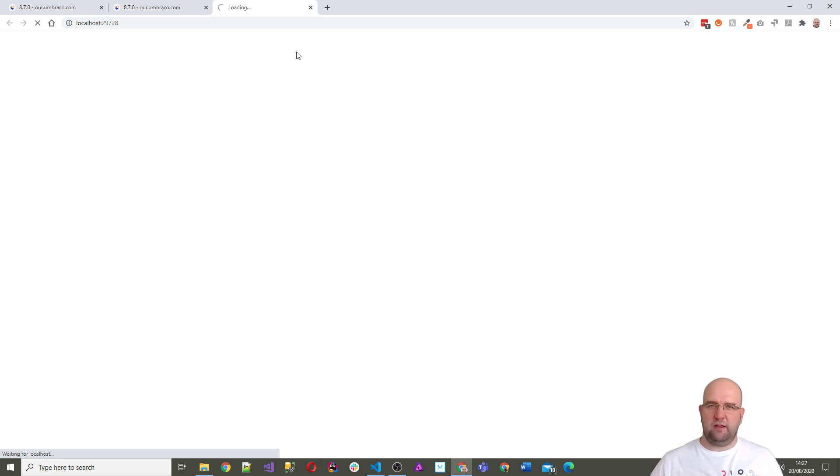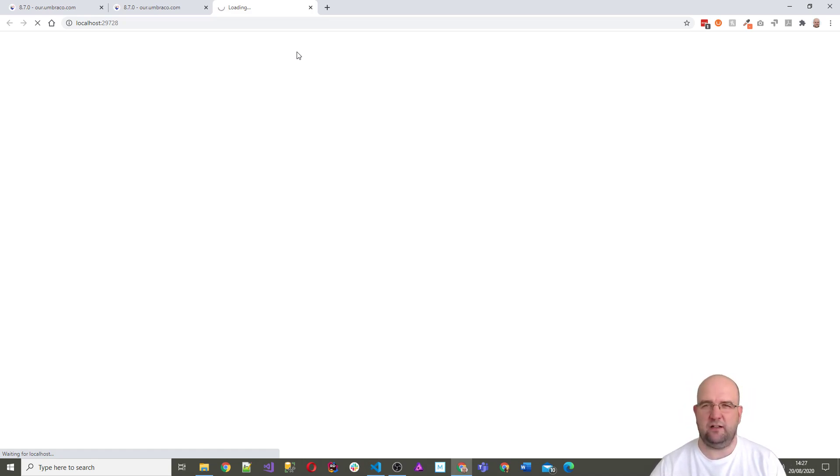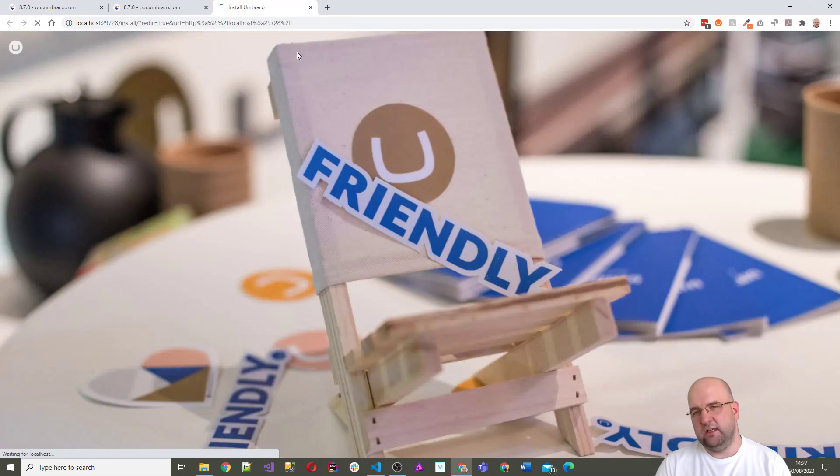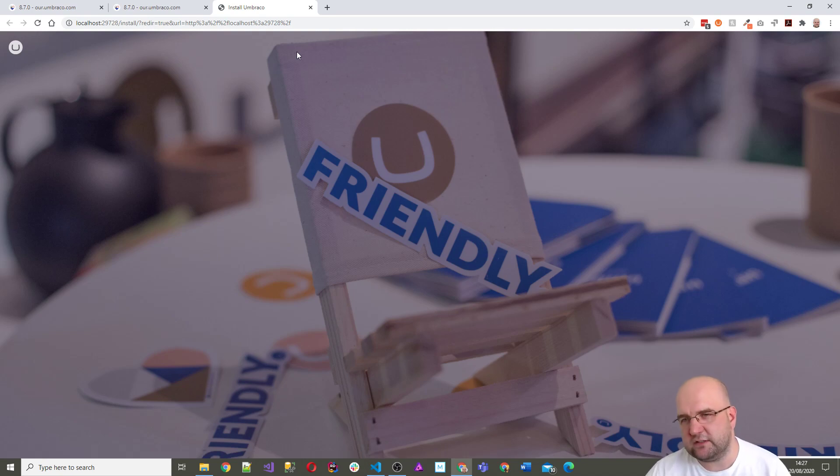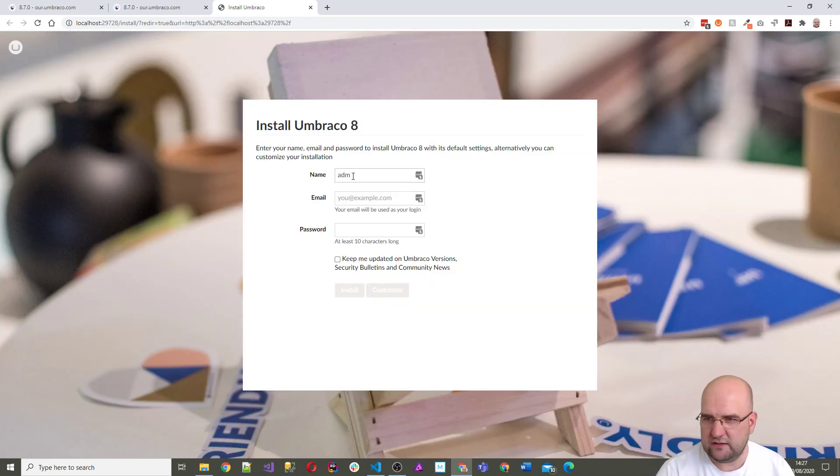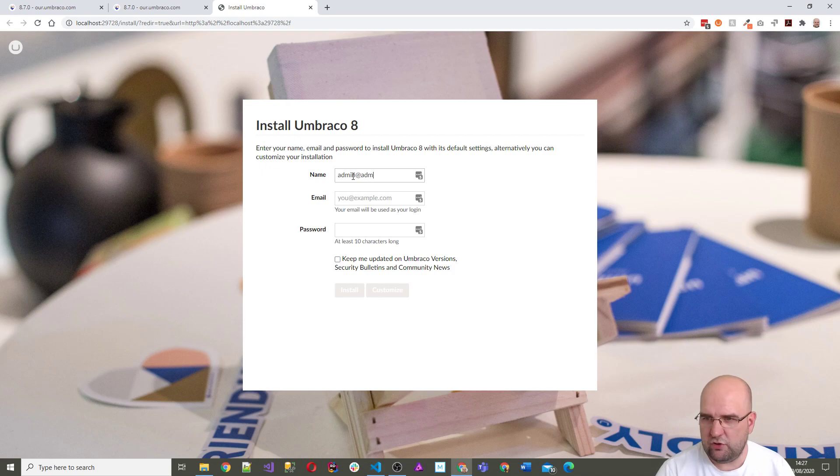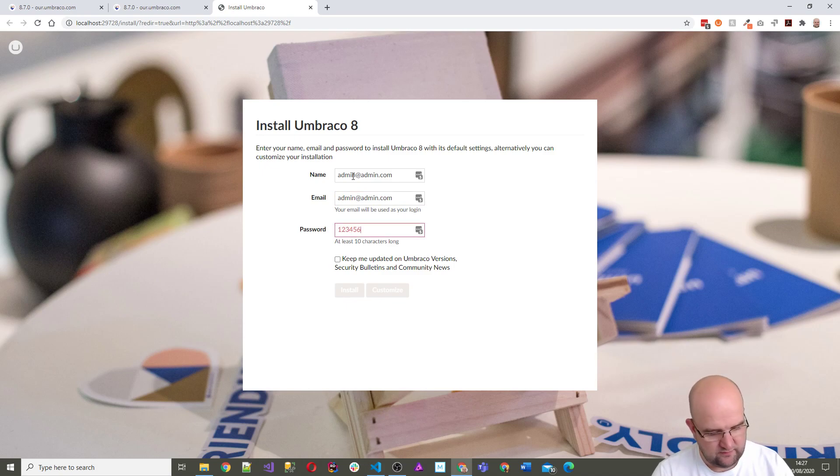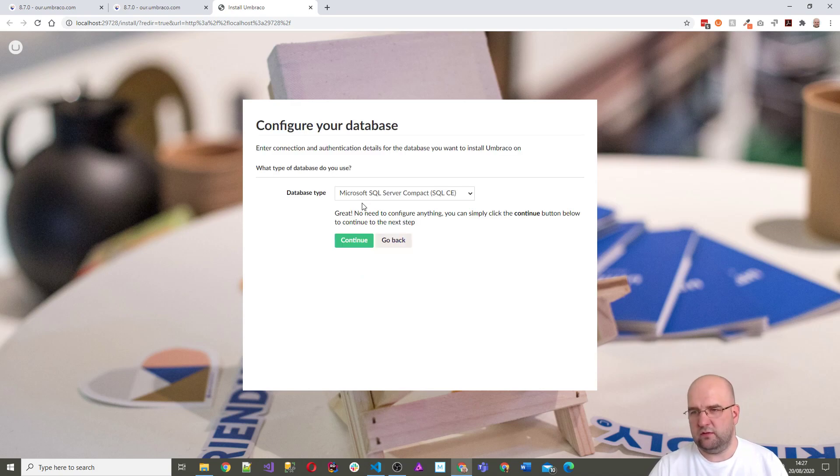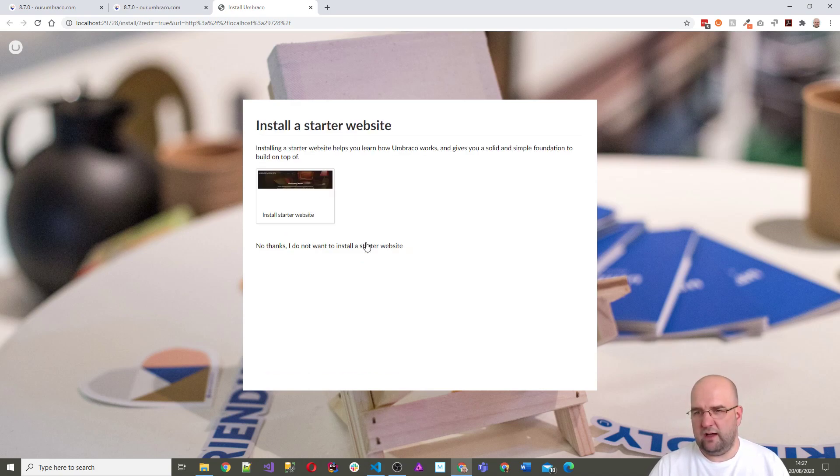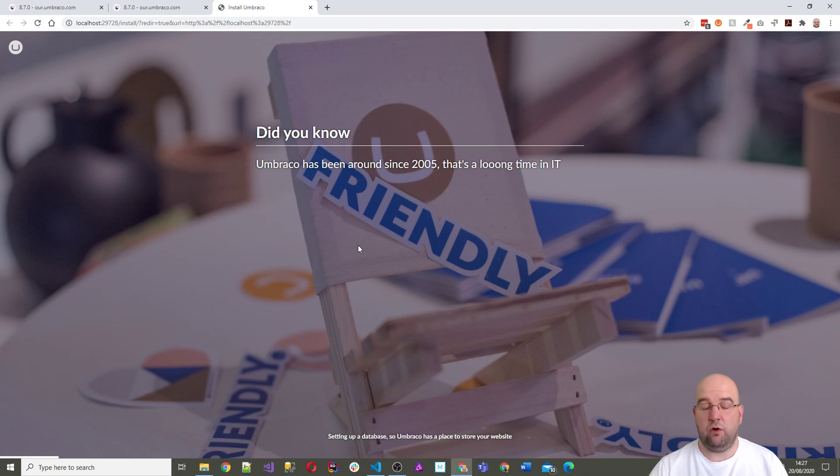It's as simple as that and then you'll just quickly run through the installer. I always do admin at admin.com and then password one two three four five six seven eight nine zero just to get me through and test things out. You could test it with the default starter kit or do it as an empty install. I'm going to do a custom install and I don't want a starter kit.